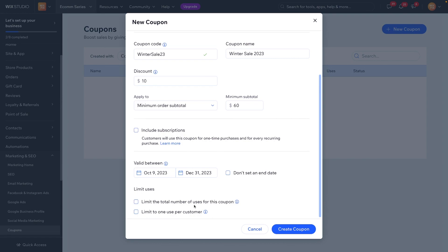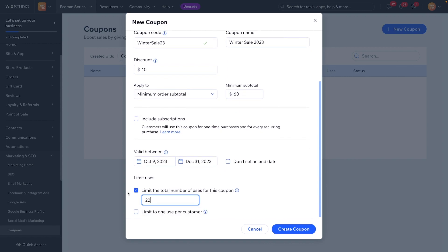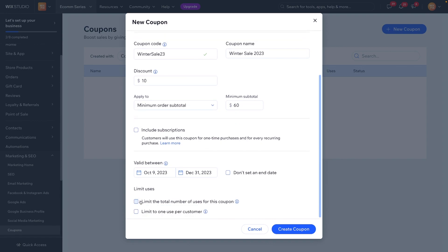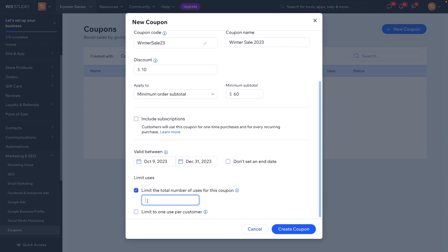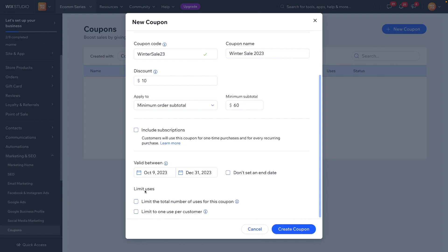We can limit the total number of uses for this coupon — this is like the 'first 20 people to use this coupon can save $10 on orders over $60' type of thing. So we can set something up like that, although I don't think that's really used all that often. Again, this really depends on the type of campaign you're trying to run with the coupon.